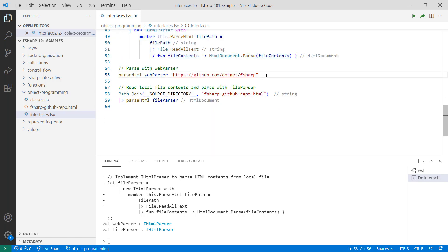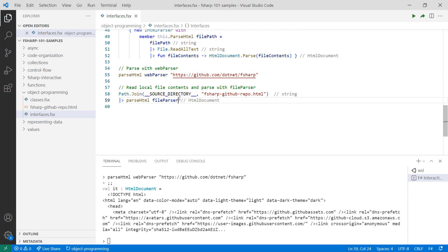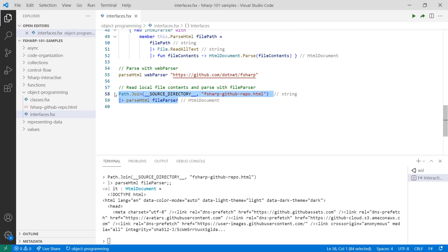Now that I have my IHTMLParsers, I can use the parseHTML function on them as well. In both cases, you see that the output is identical.